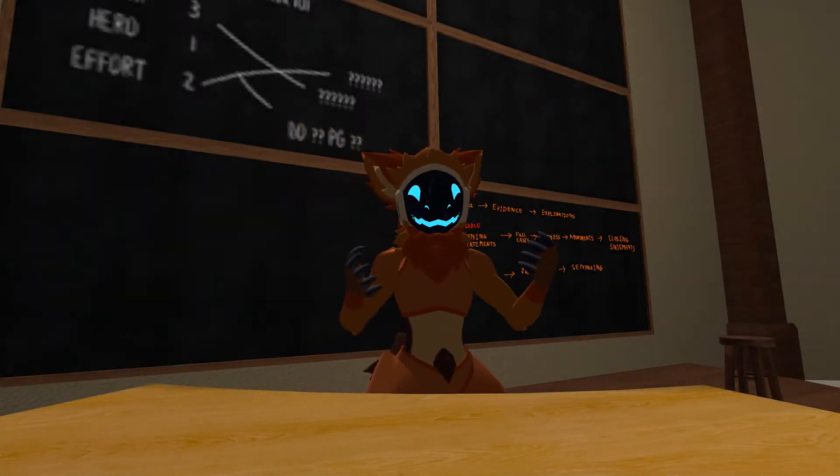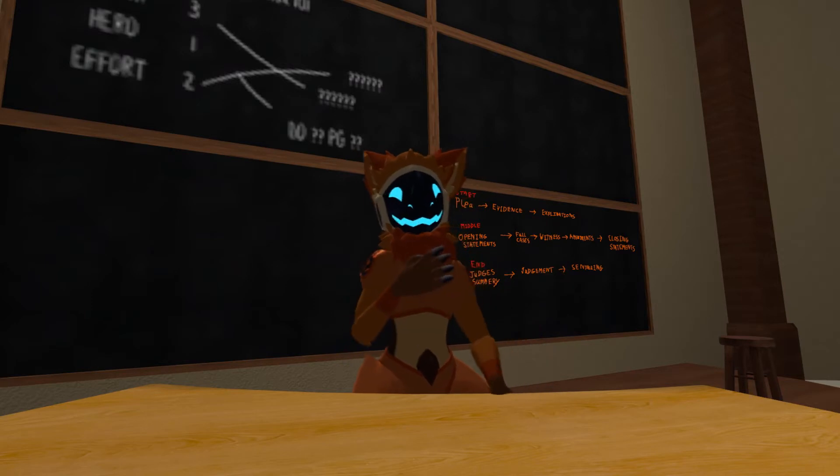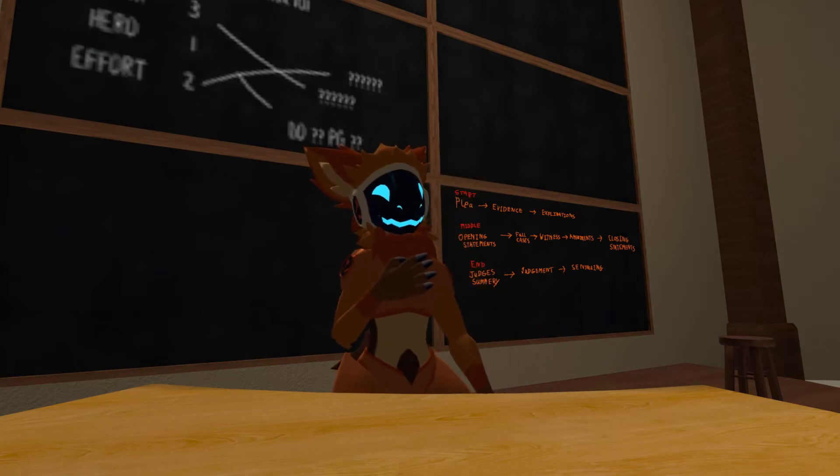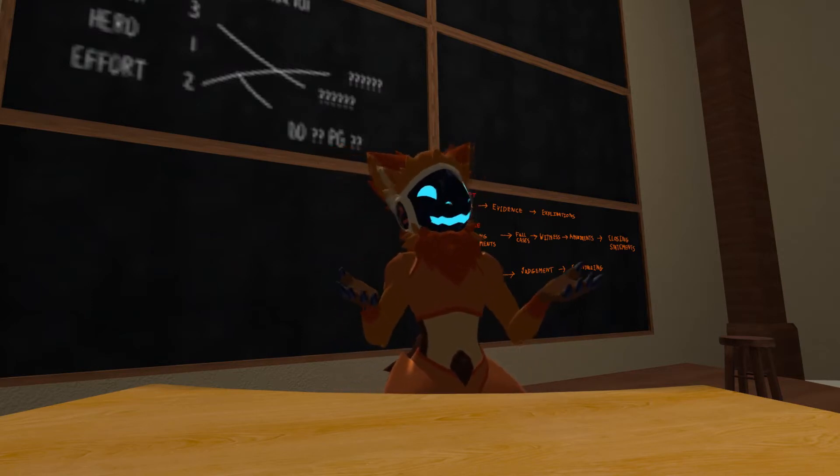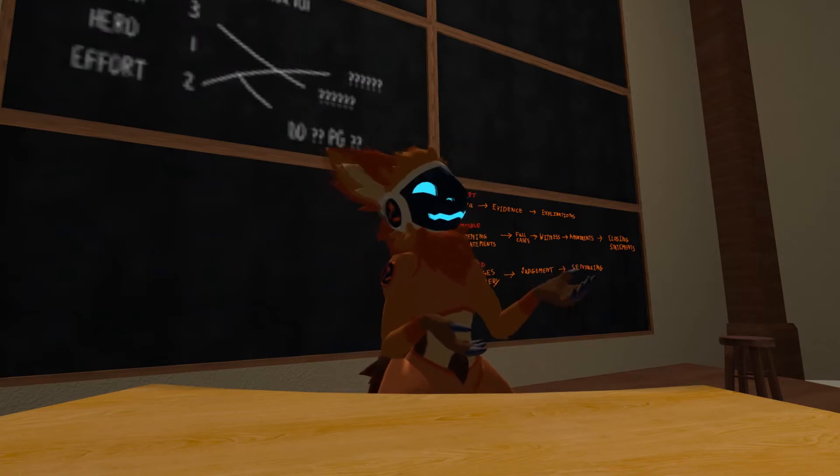Hello there. I'm Judge Ekron, and I normally sit in the courtroom, but today I'm in the classroom.